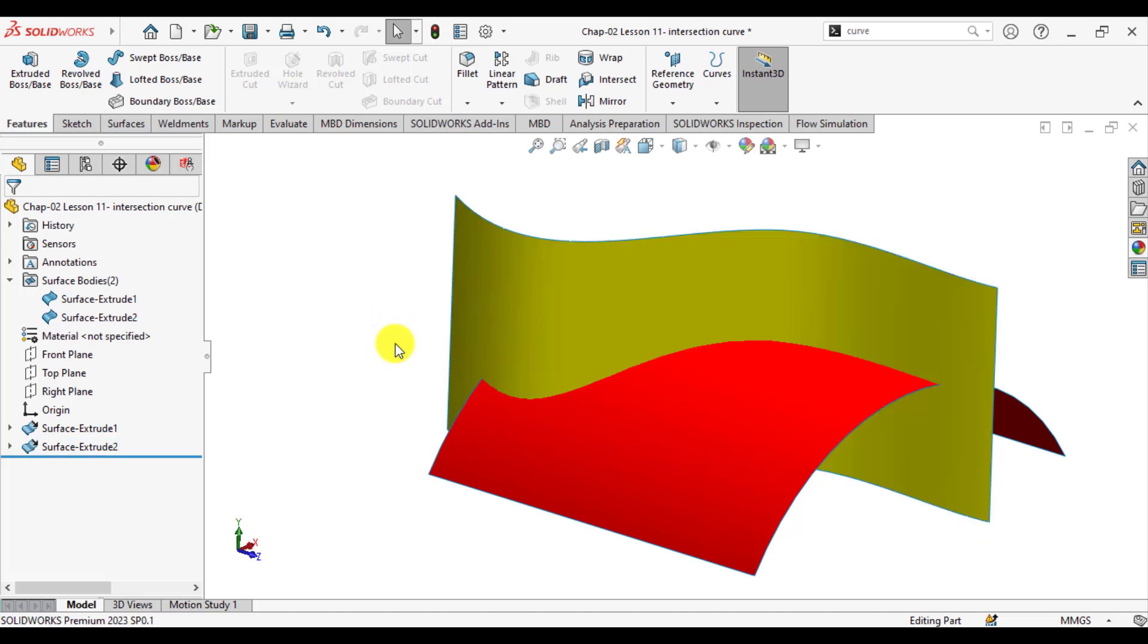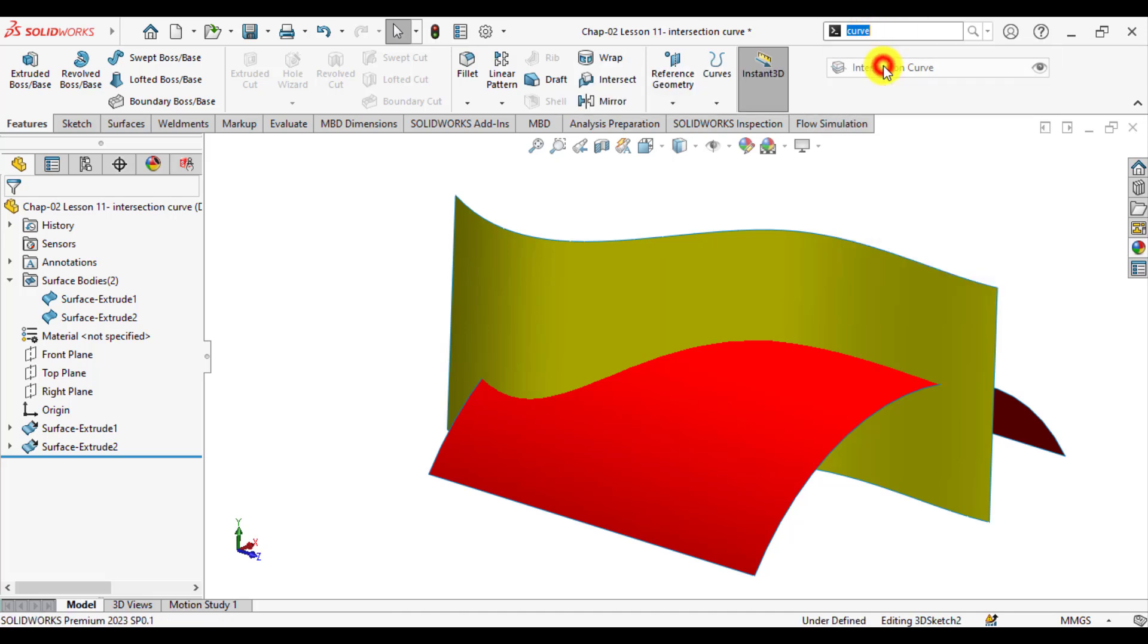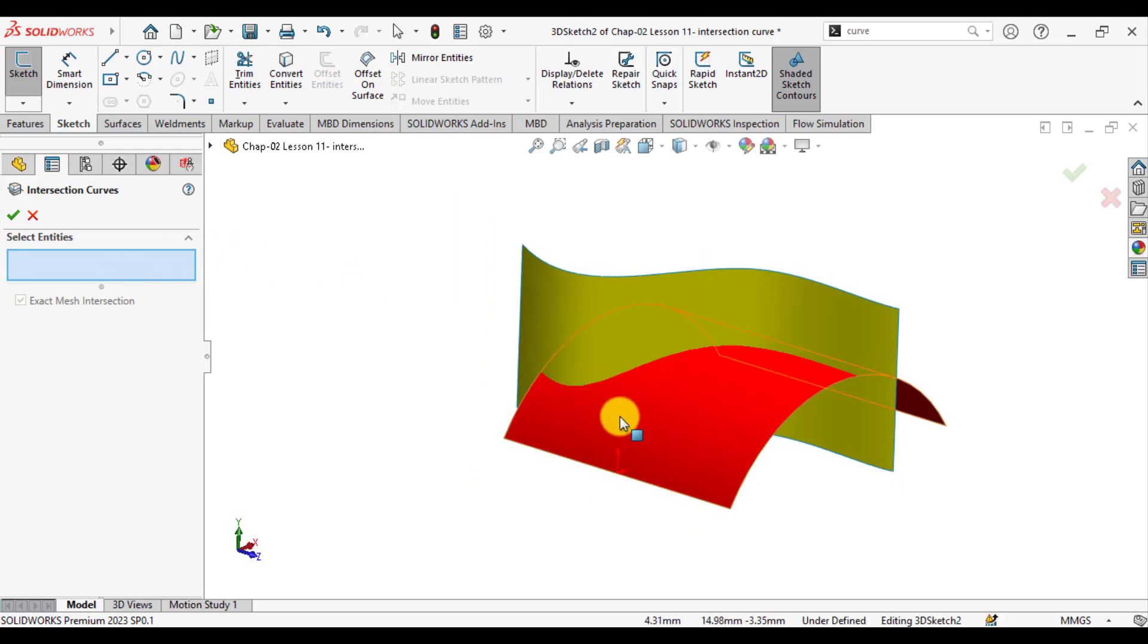In order to create an intersection curve, go to curve and select intersection curve, and from here select two surface bodies.